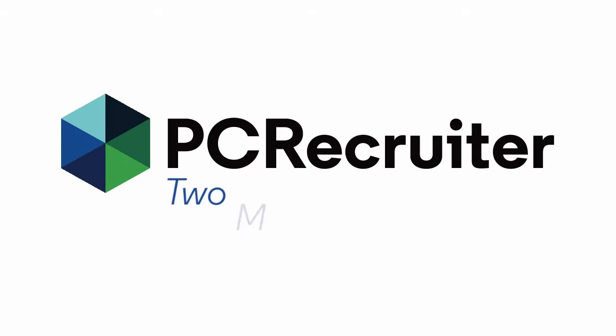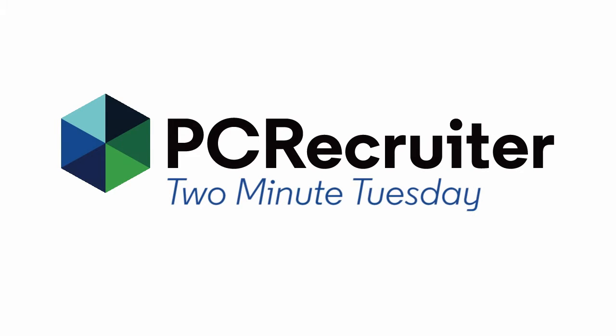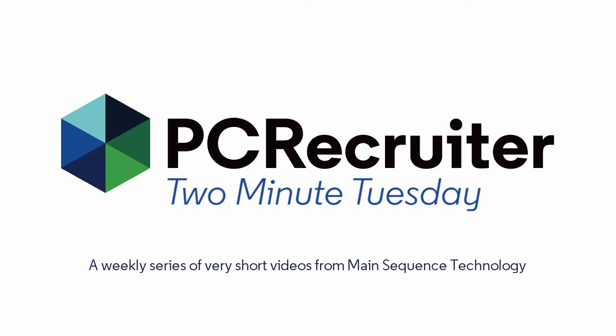It's time for a new 2 Minute Tuesday, Main Sequence's series of short videos with tips, tricks and tutorials to help make you a more powerful PC Recruiter user.